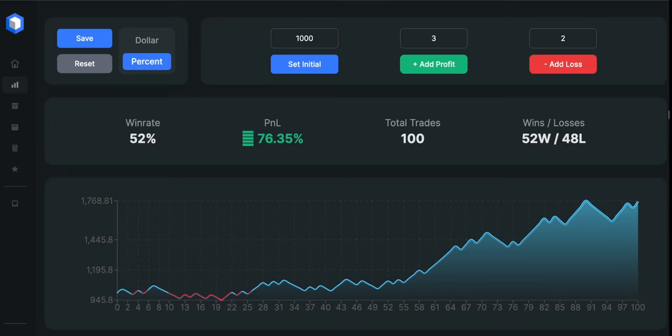I just finished the backtesting and here are the results. So the win rate for the strategy is only 52% and we increased our account size by 76.35%. By the way, I found those 100 setups within 5 weeks.